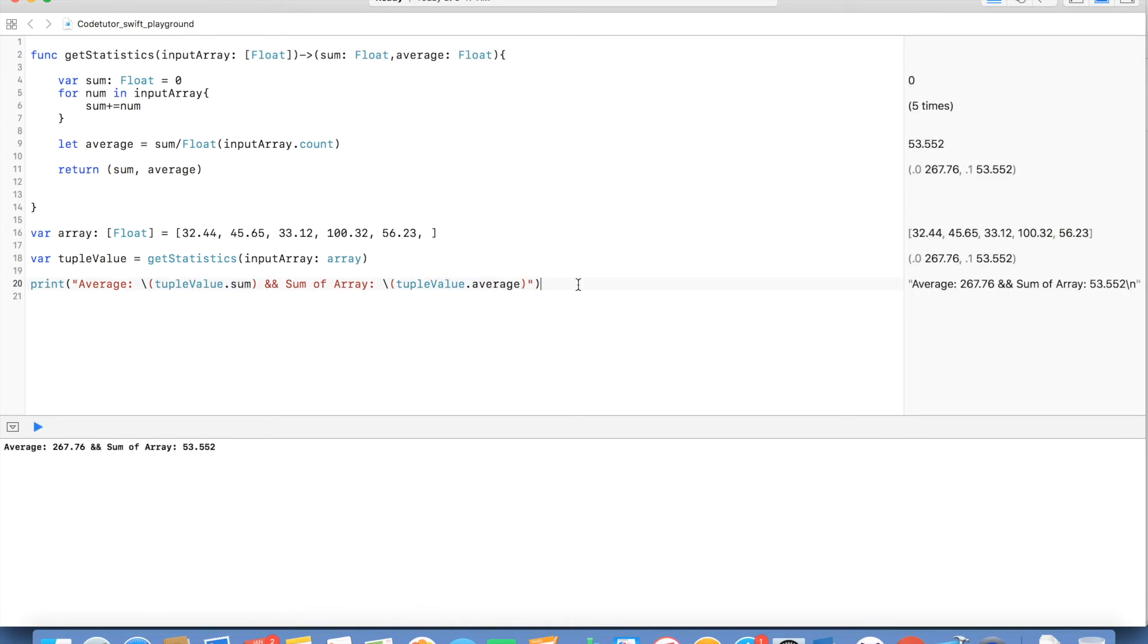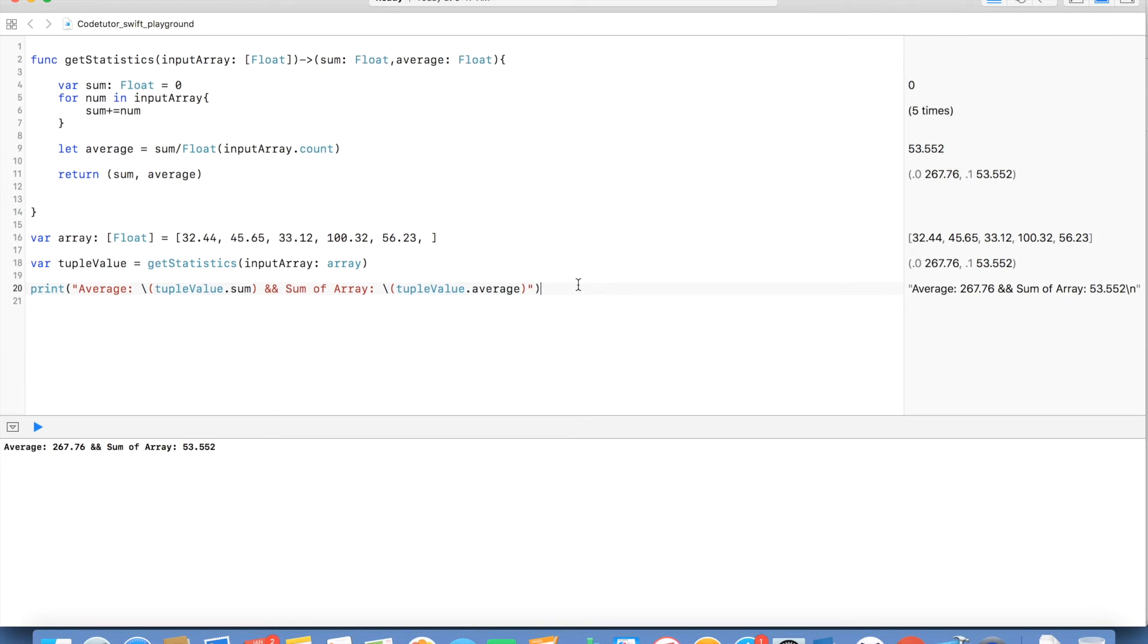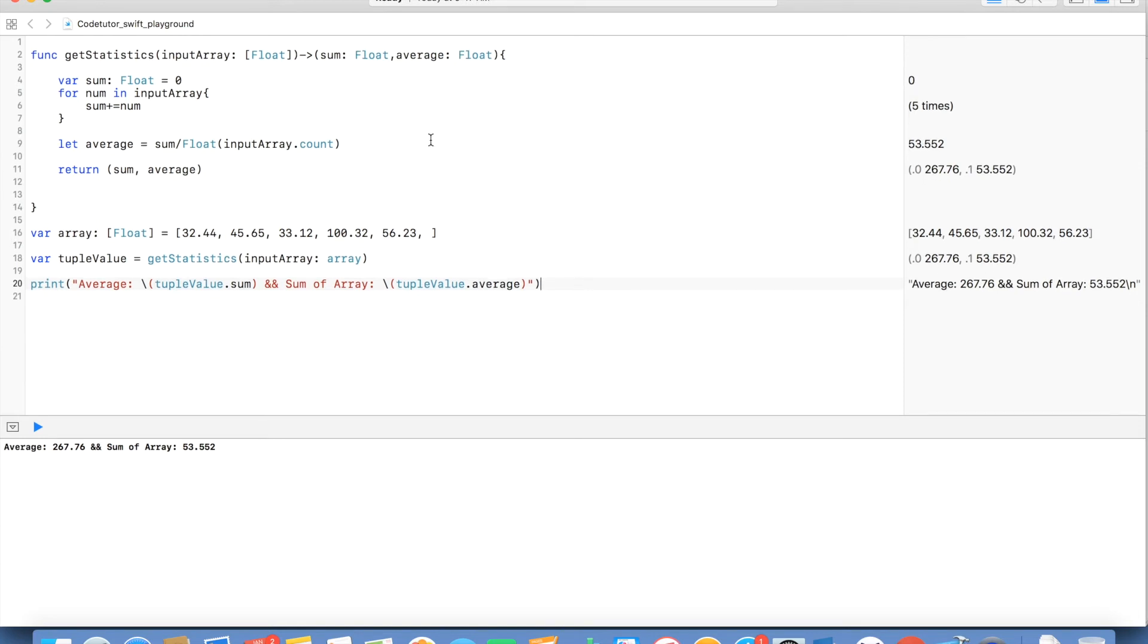And this is how tuple will make your life easy. If you want to return multiple values you will come across lot of built-in functions of Swift which return a tuple and you should be aware how to work with the tuples.